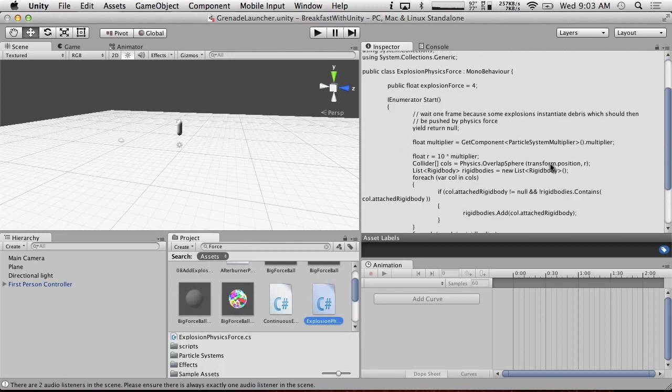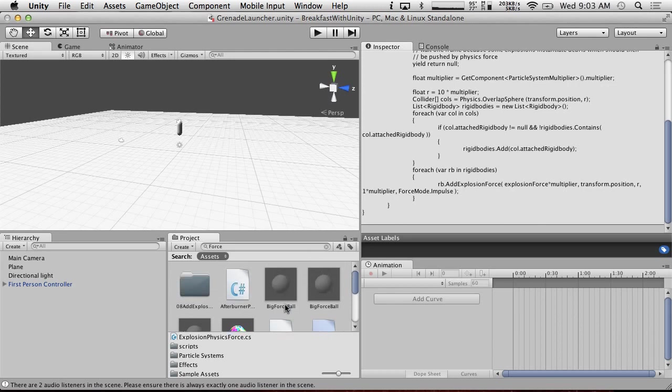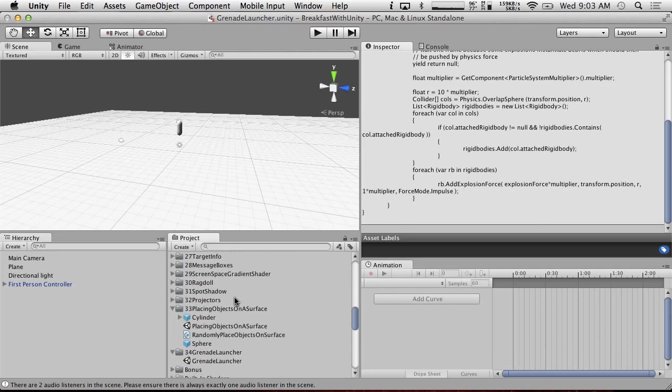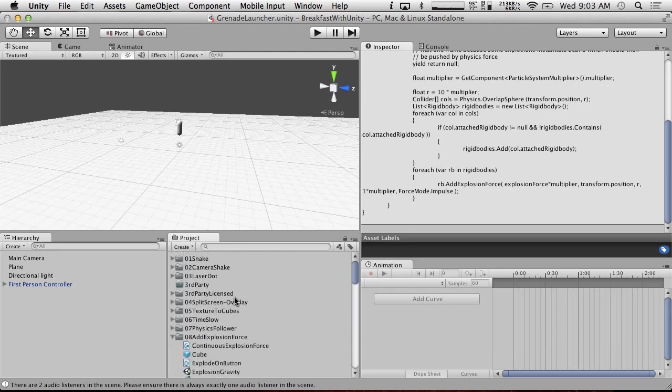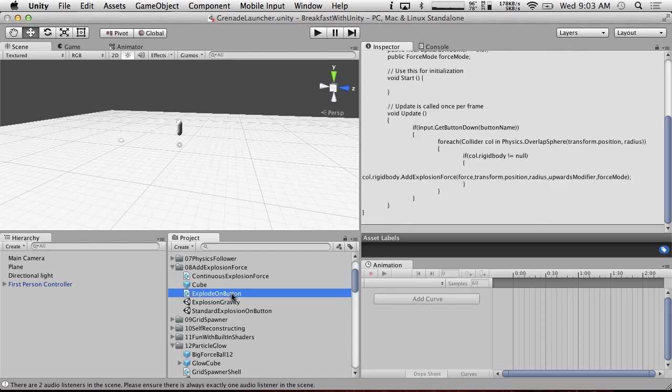Sweet. Wait, why does this only have... Wait, I don't know what this one was for. Oh, this is not our script. I could tell because it was like, wait, this is weird. So we had something when we did add explosion force. We have a just explode on button. There we go.